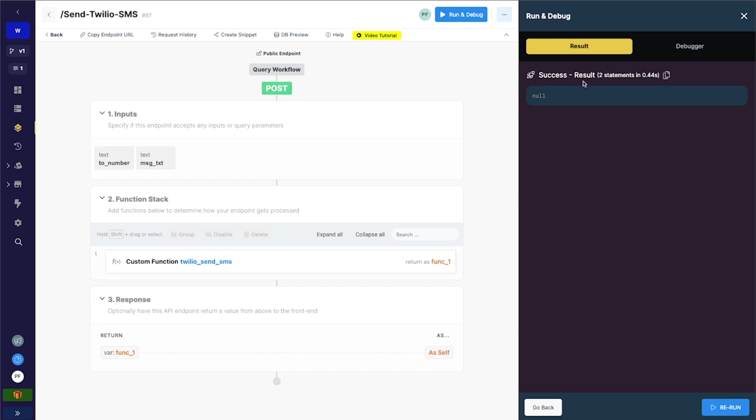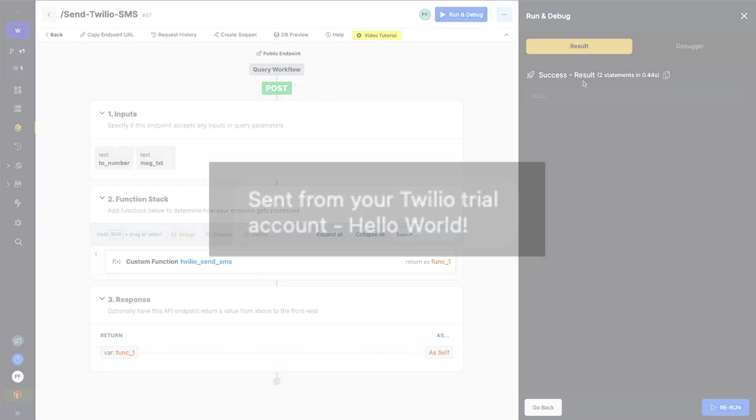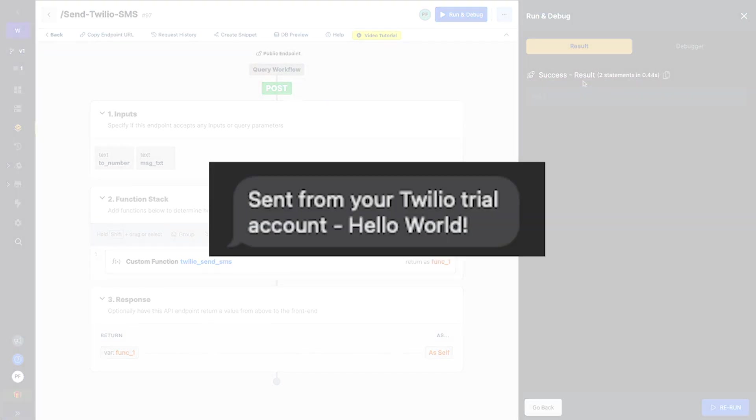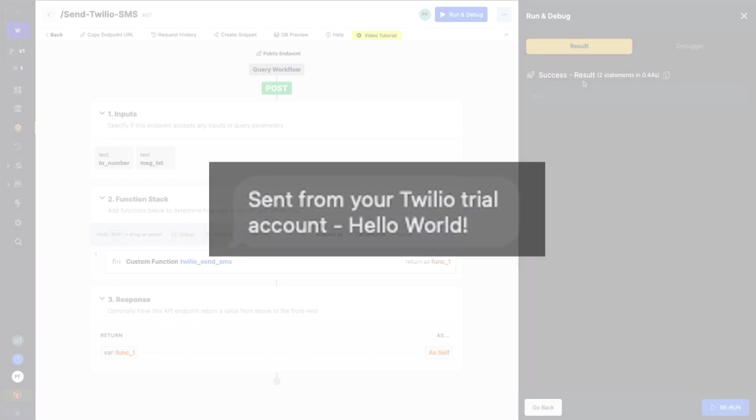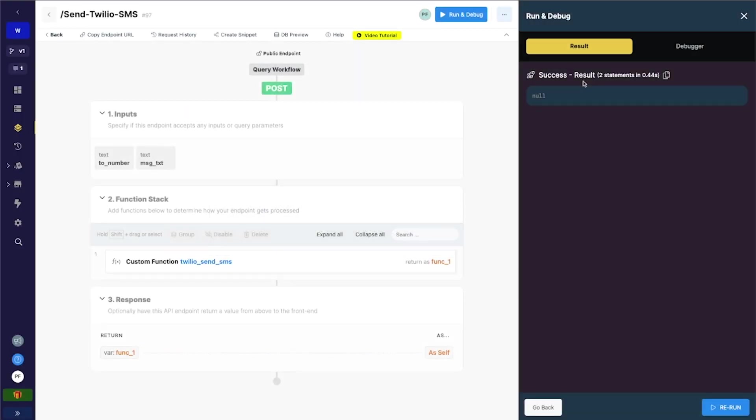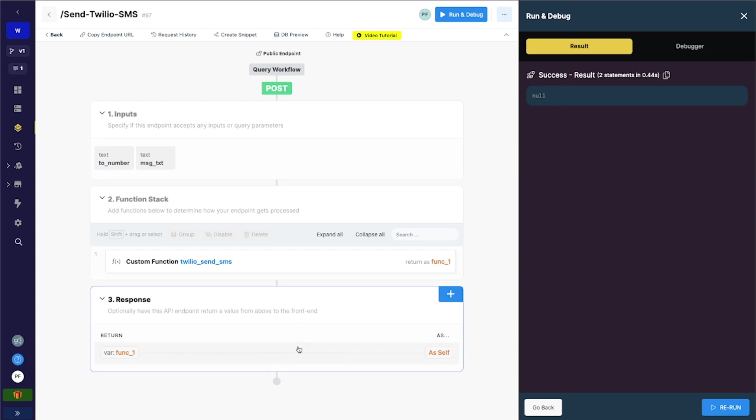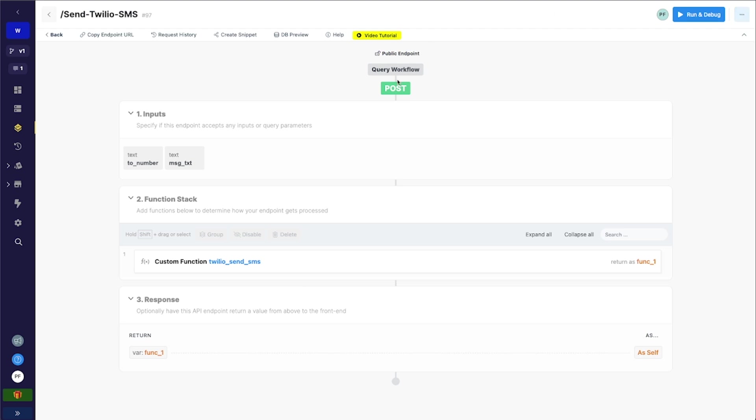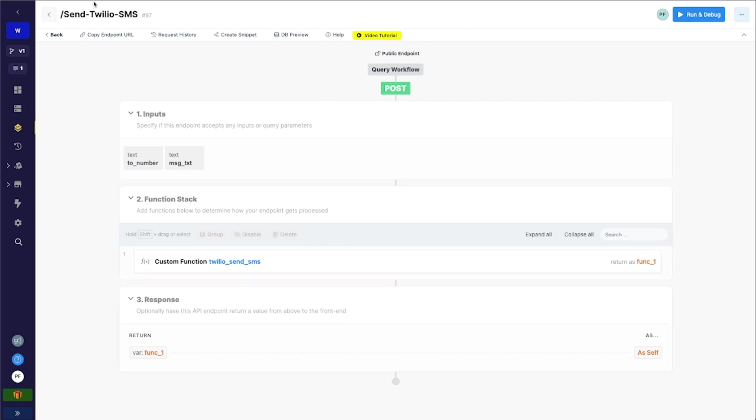So it says success. The real thing is going to be, was it successful? And yes, I got a text message that says sent from your Twilio trial account. Hello world. And when you upgrade your Twilio accounts, you can take off that message that says from your Twilio trial account. You'll have to purchase a number to be able to remove that. But again, this is returning null as a success. But if you wanted to return something specific in this custom action, you could do that. So this portion of it is done. The Xano side of things is all set up. Now let's hop over into Adalo.